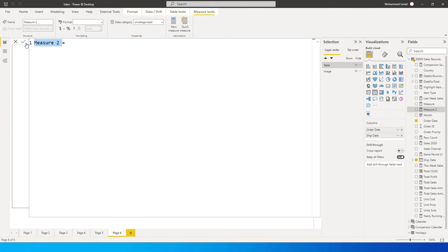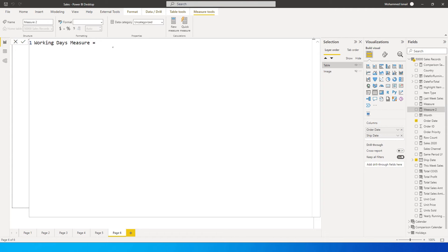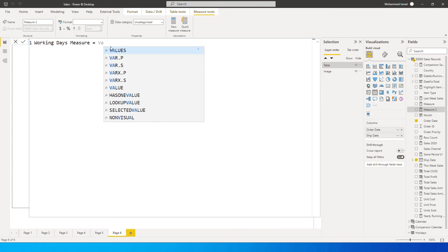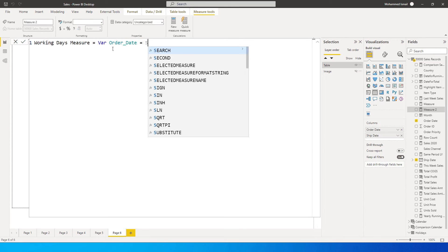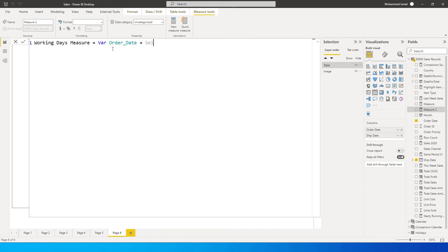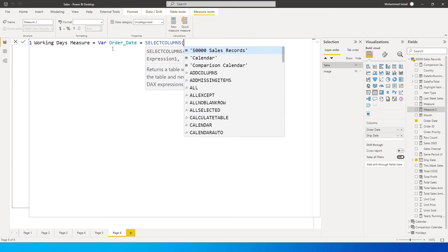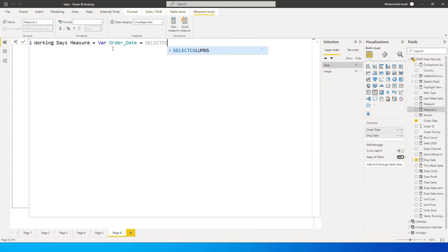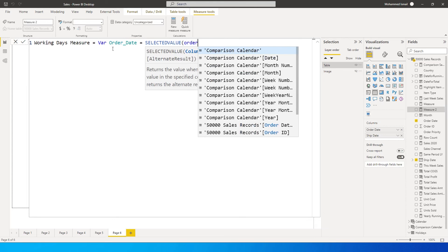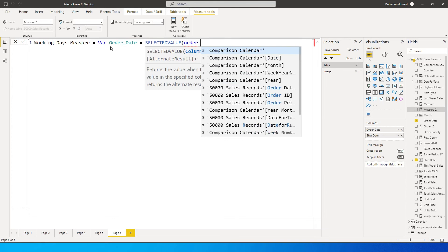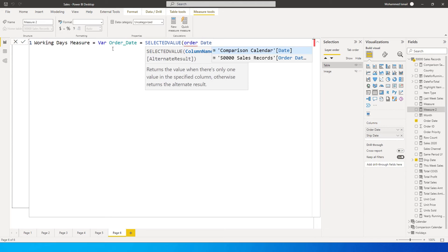Let's click on new measure. Let's give it a name - working days measure. When you are calculating a measure, you will have to define a variable for your order date and ship date. I'm going to define a variable and call this order date equals selected value, and then type in the order date column from my sales table.